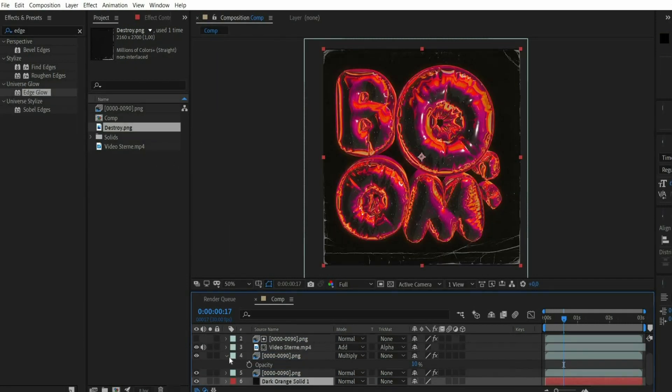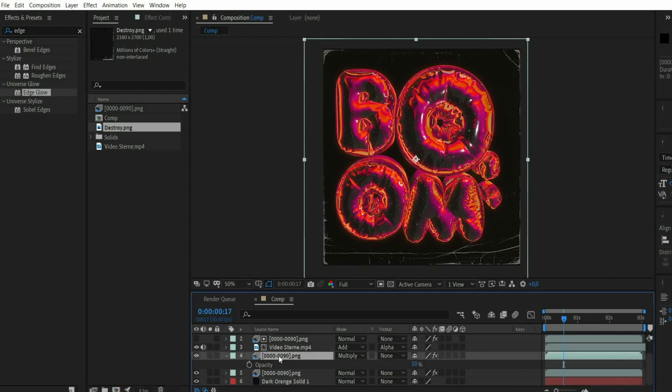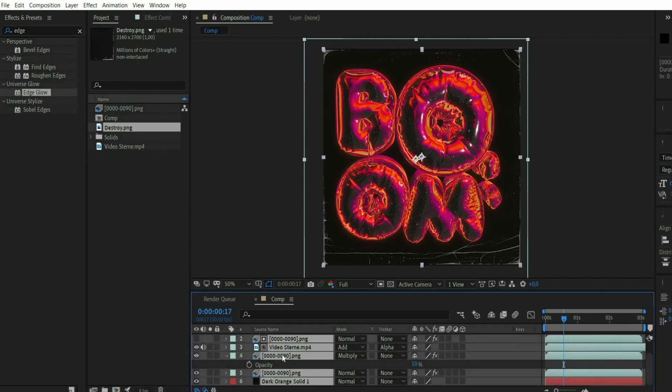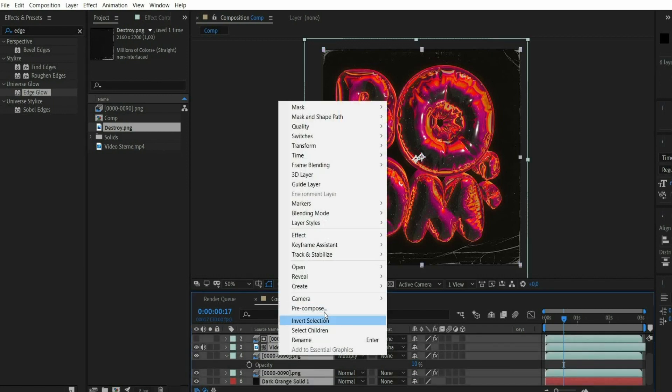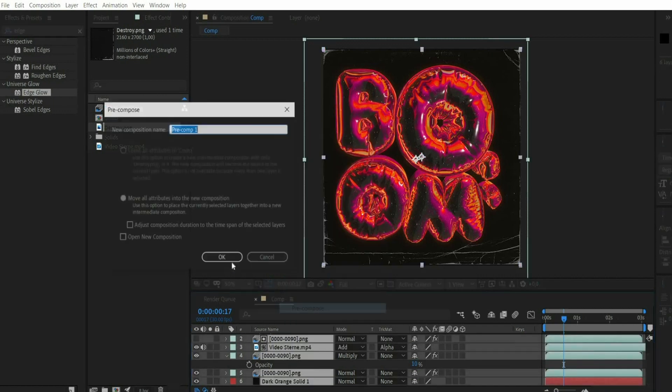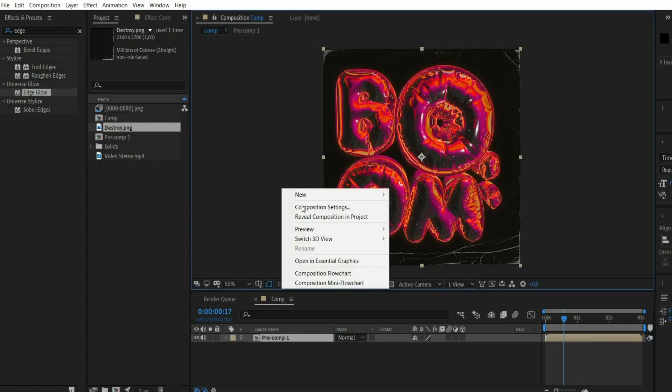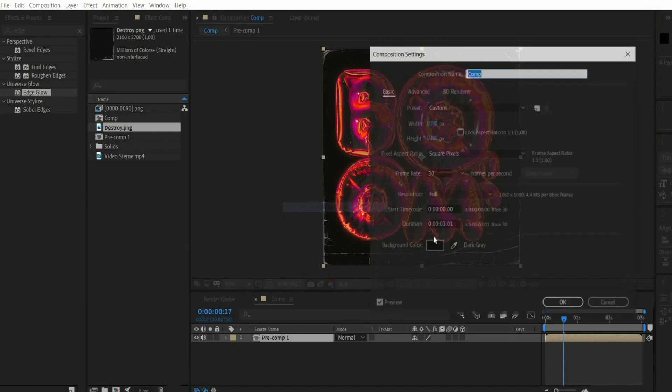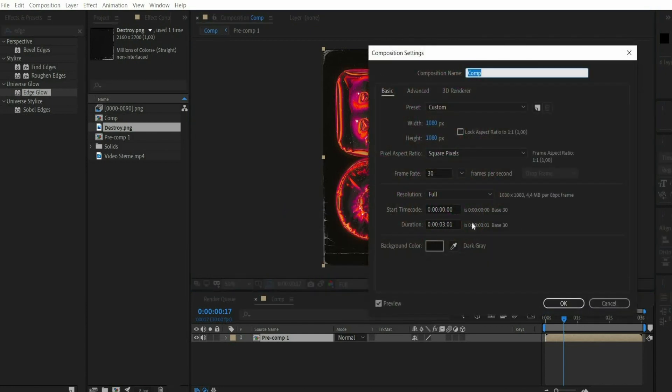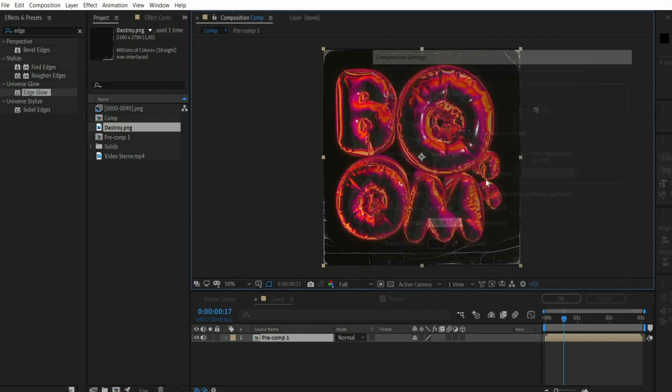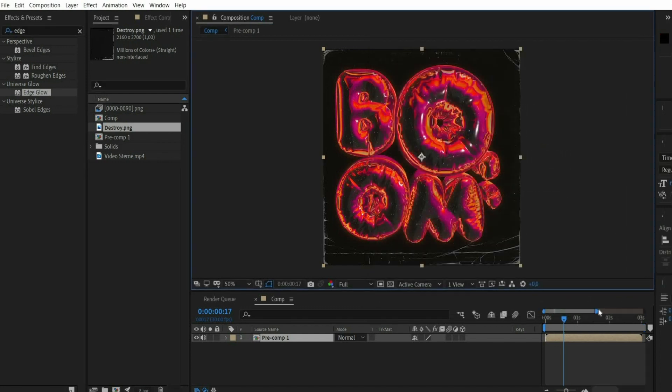Now we make a perfect loop out of the animation. For this we press in the layer window Command plus A and then we click with the right mouse button and choose Precompose. Then we press the right mouse button in the preview window and select Composition Settings. There we increase the animation duration. Then we duplicate our composition.